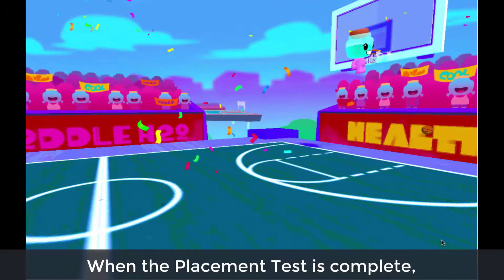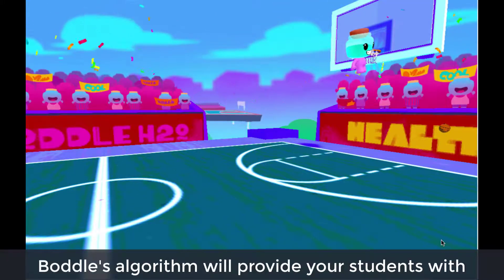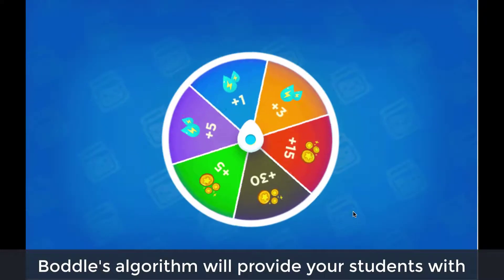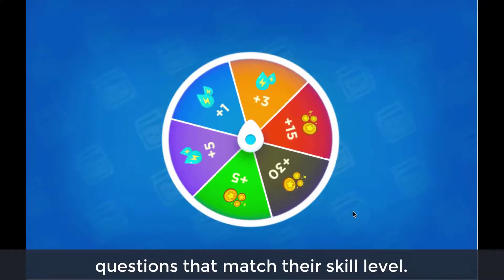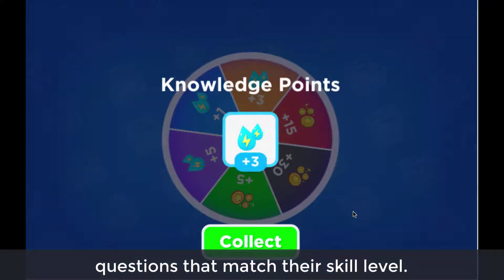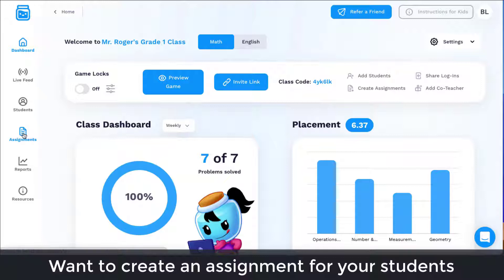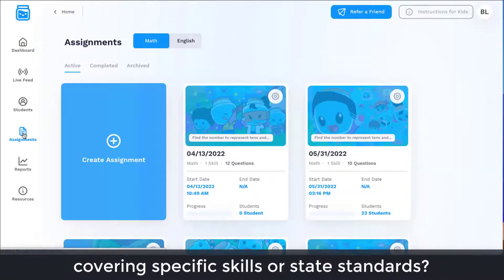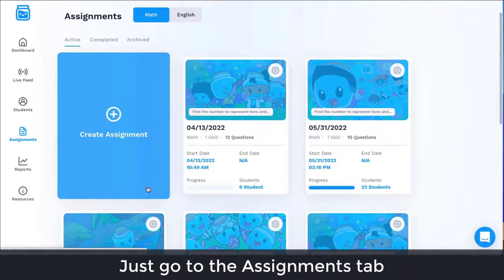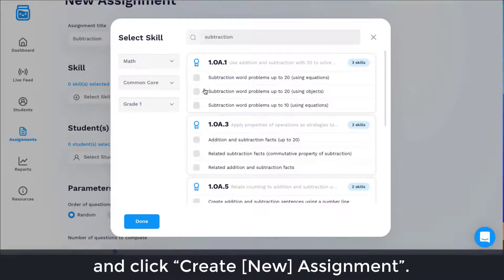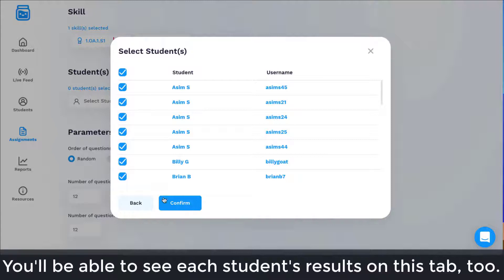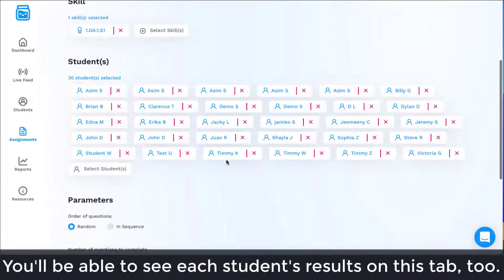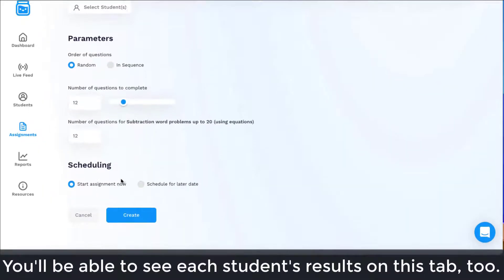When the placement test is complete, Boddle's algorithm will provide your students with questions that match their skill level. Want to create an assignment covering specific skills or state standards? Just go to the Assignments tab and click Create New Assignment. You'll be able to see each student's results on this tab too.